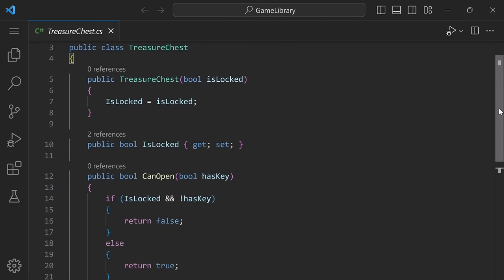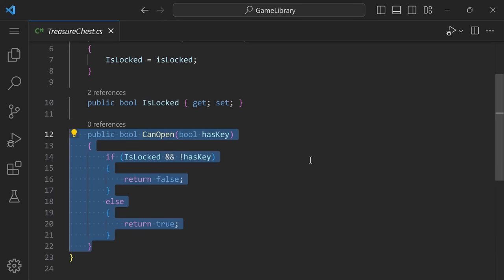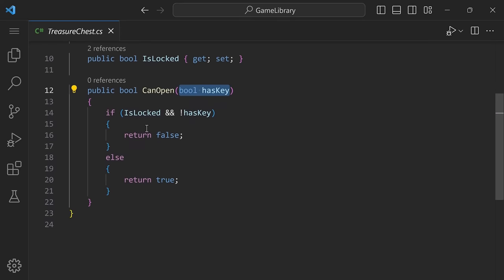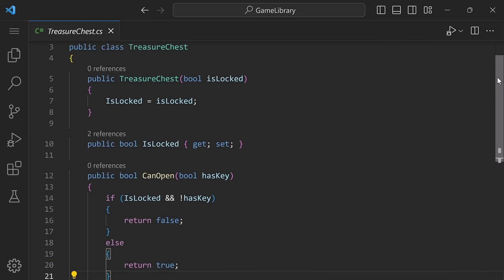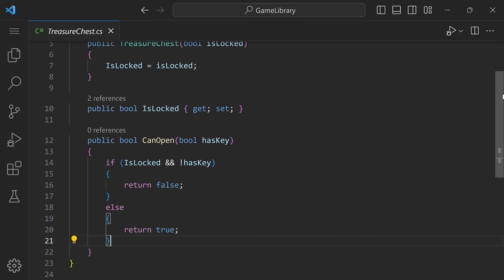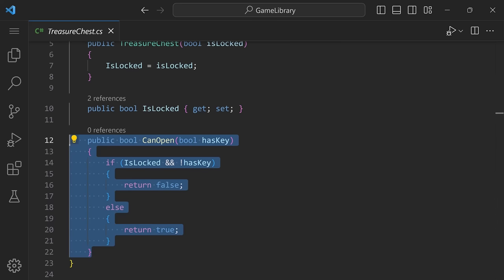The TreasureChest class is very simple. Besides a constructor, it has a property called IsLocked that determines if the chest is locked or not. It also has one method, CanOpen, which tells the caller whether they can open the chest depending on whether they have a key. If the chest is locked and the caller does not have the key, we return false. Otherwise, regardless of whether the caller has a key, we know the chest is not locked and therefore we return true. The unit we want to test is the CanOpen method — the minimum amount of functionality this class exposes to the external world.